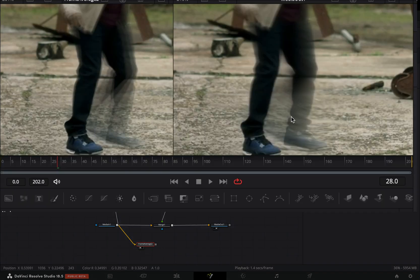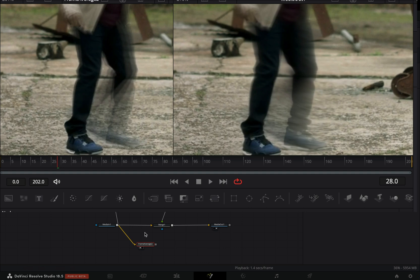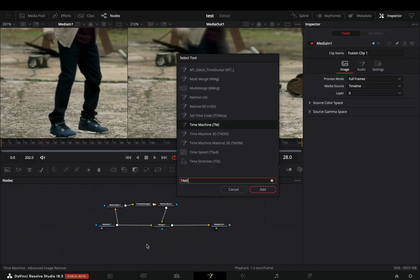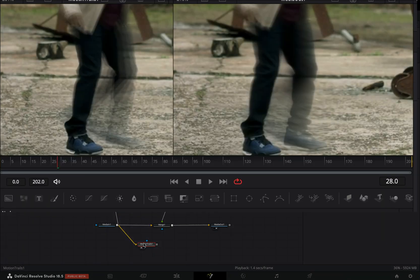Obviously with this method the trails are looking way better than before. Same goes with the Motion Trails Node.